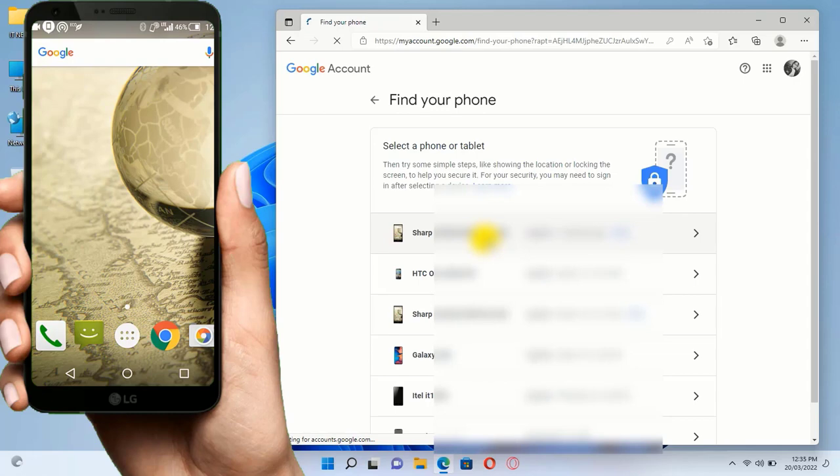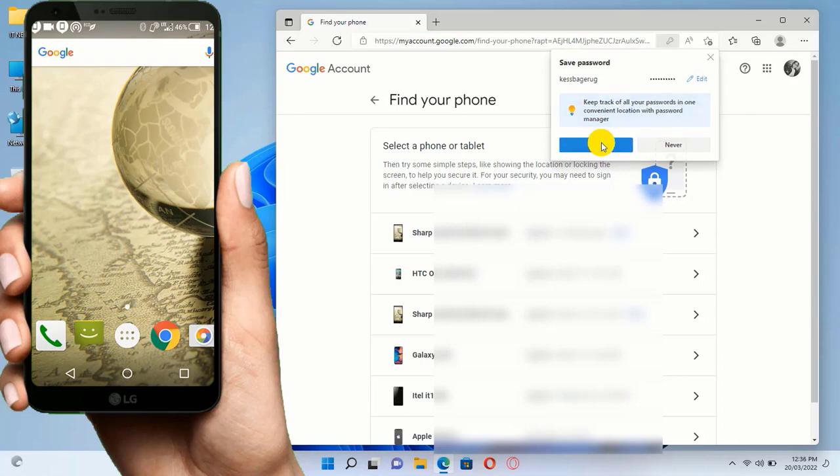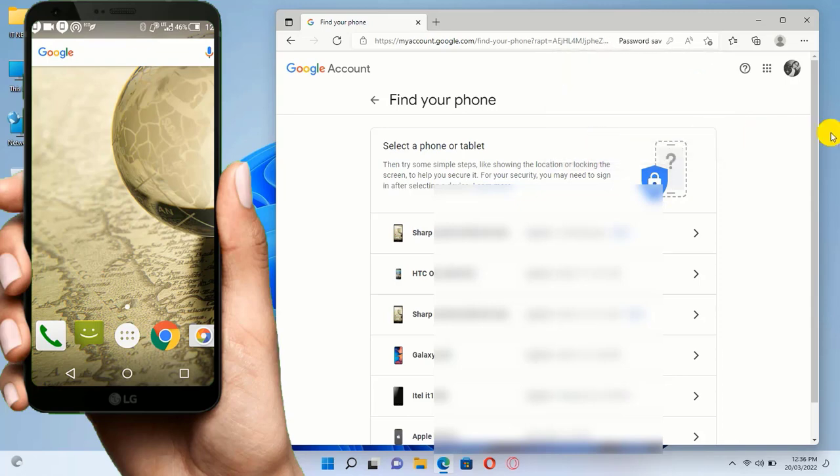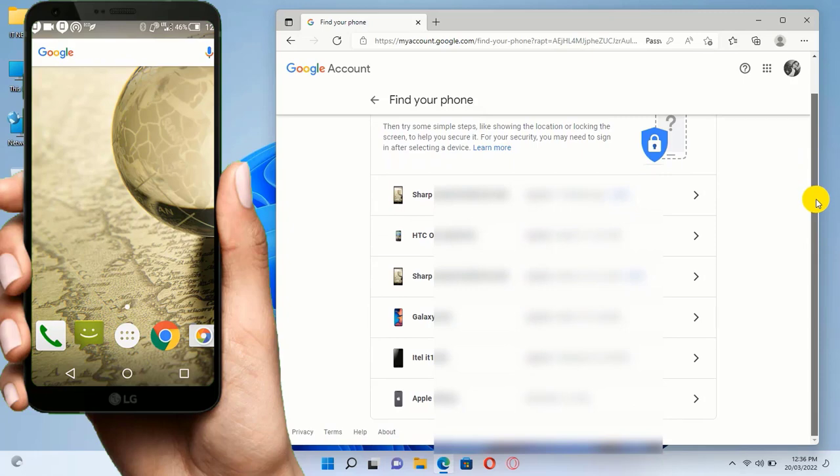Here you can see that this email is already signed into different mobile phones. So if you know the device, you can just select it. You will also find the location that was already used. Let me select this lost phone.